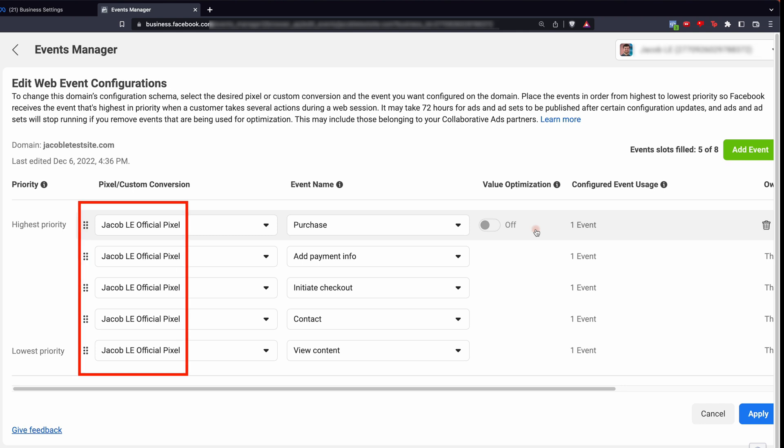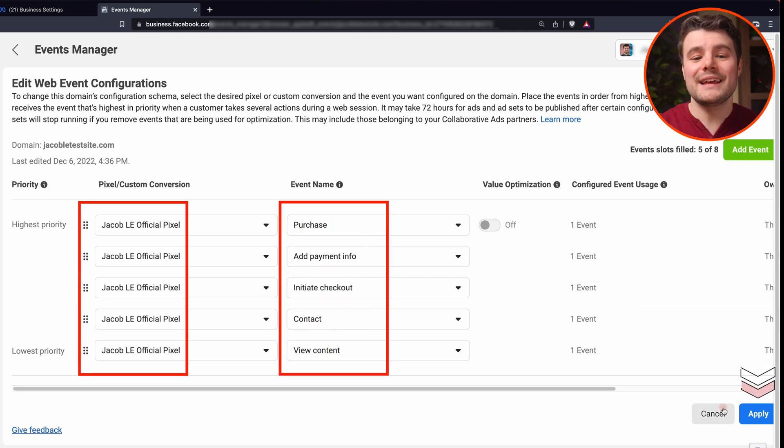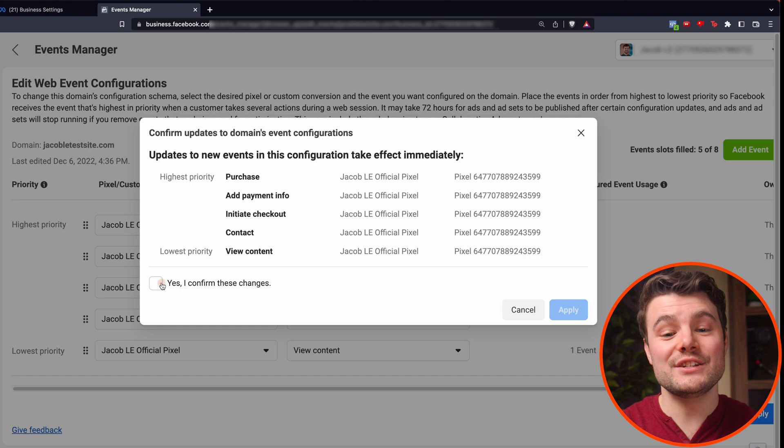Once you have all your events added, make sure each one has the right pixel and is in the correct order. Then click apply. Confirm you want to make changes, then hit apply.